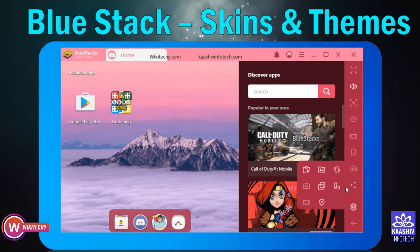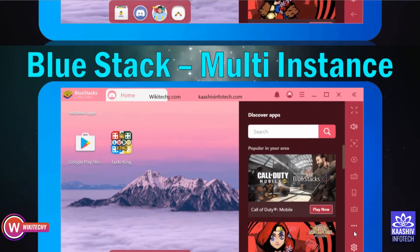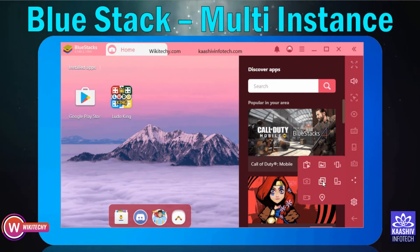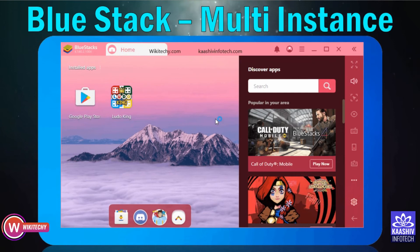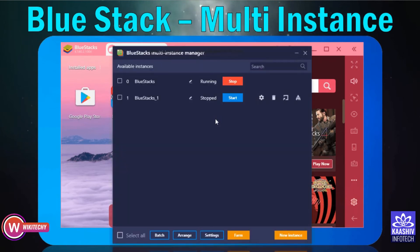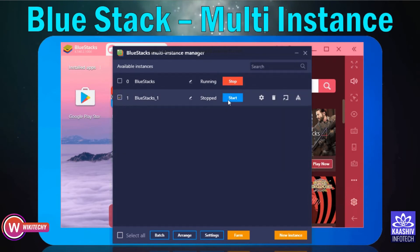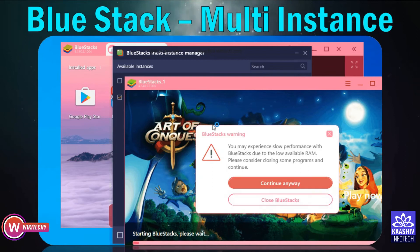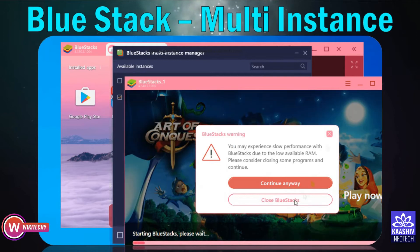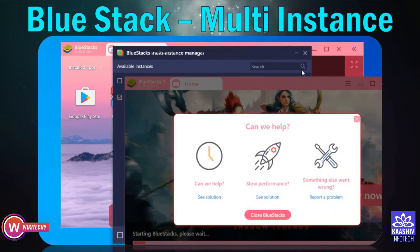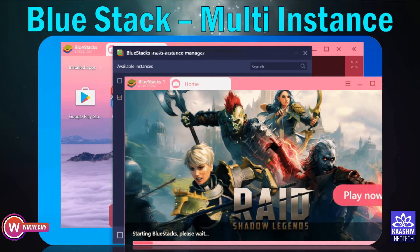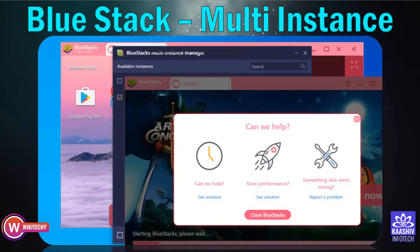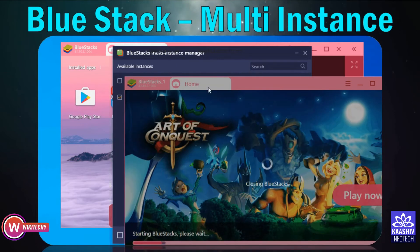If you click on the multi-instance button, you can notice there is another instance you can use. If you click on the multi-instance manager, you can select one instance. Automatically, you will be able to use two Android phones on one laptop. You will see a small warning that your memory is low — click Continue anyway. You will be able to use the instance.